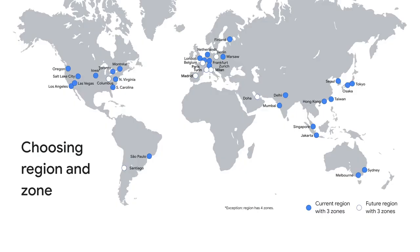The first thing you want to consider when choosing a region and zone is the geographical location in which you want to run your resources. This map shows the current and planned GCP regions and the number of zones. For up-to-date information on the available regions and zones, see the documentation linked for this video.